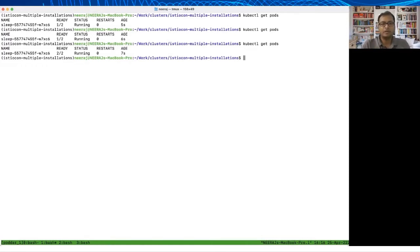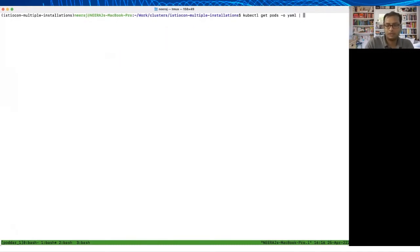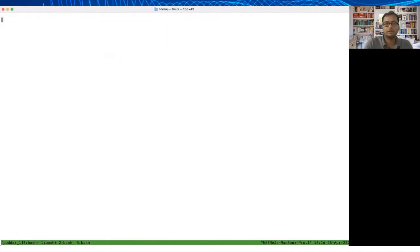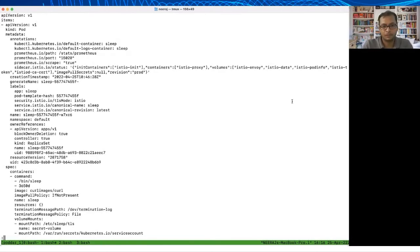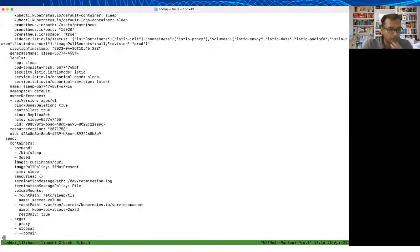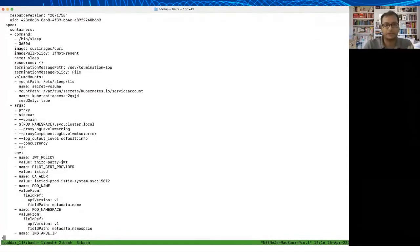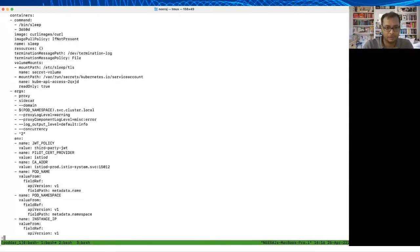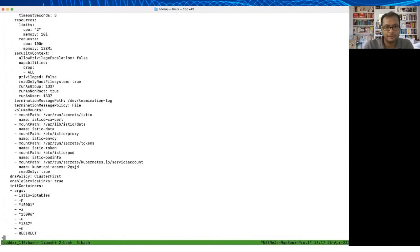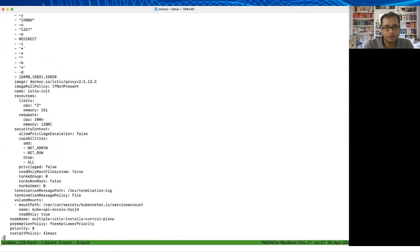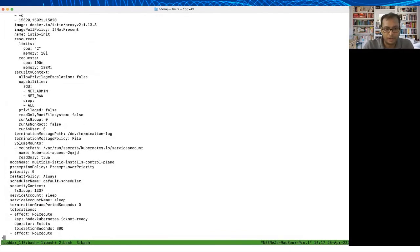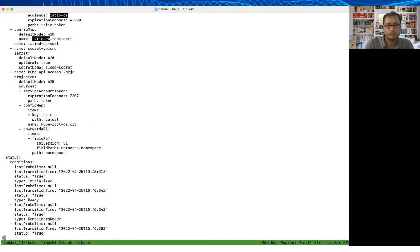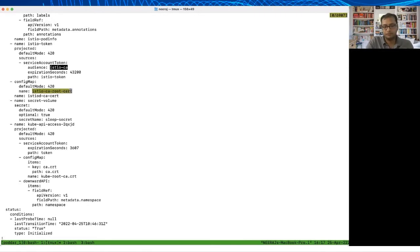Let's understand what happens under the hood. If you look at this pod in which we have injected the proxy, you will see there are two containers. The first one is the sleep, that is our application container. The second one is a proxy container. The interesting thing that I want to show you here is one of the volumes that we attach.